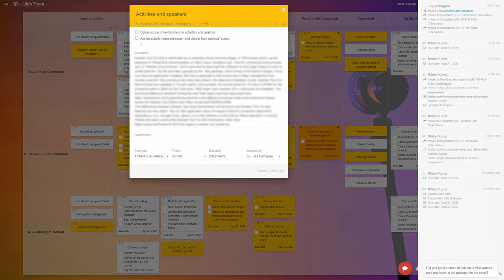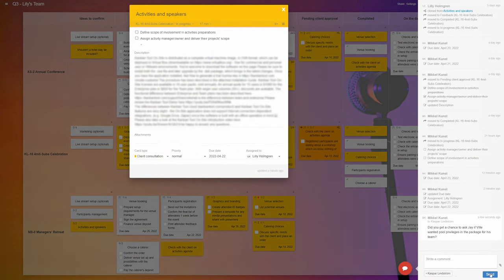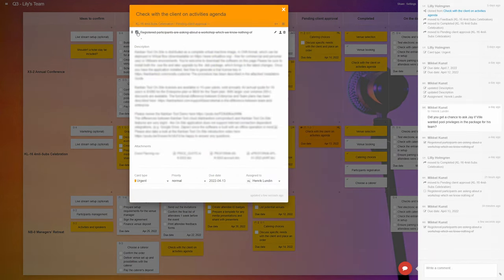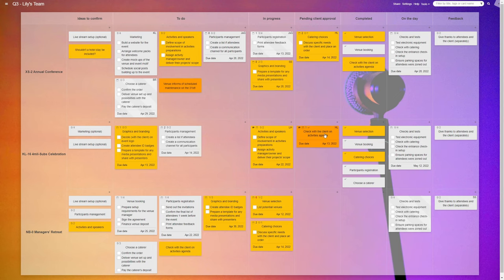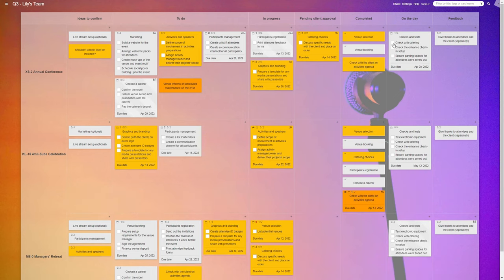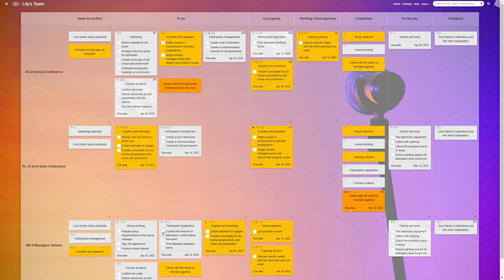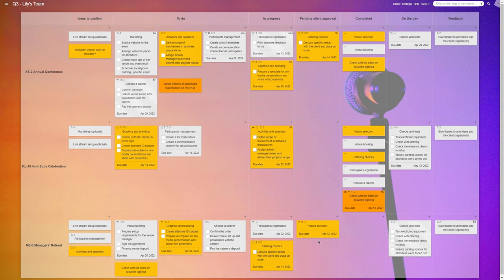Teammates collaborate by adding comments, dropping files into the cards, checking off list items, and sliding the tasks to the right until all the work is done and the day of the event comes.